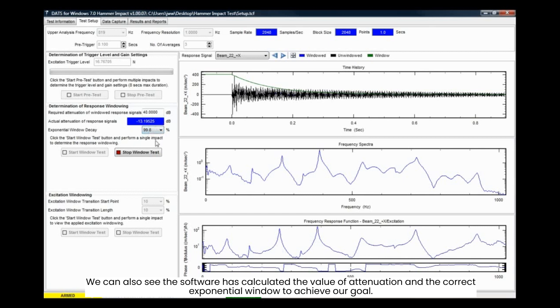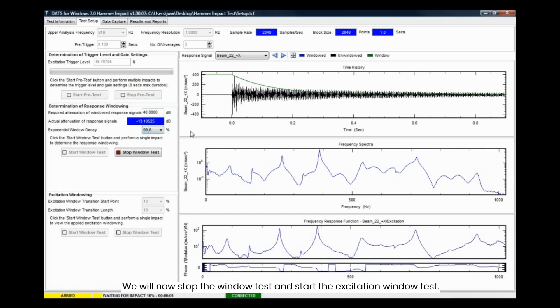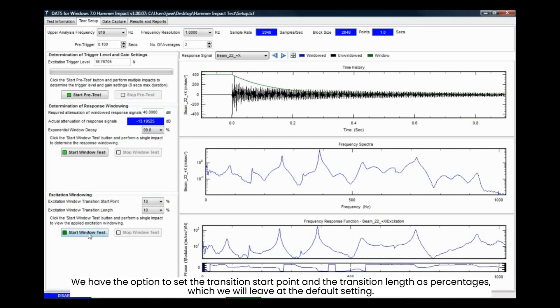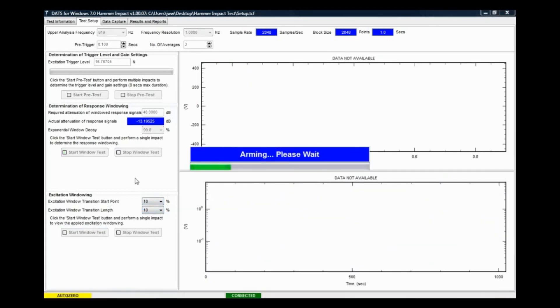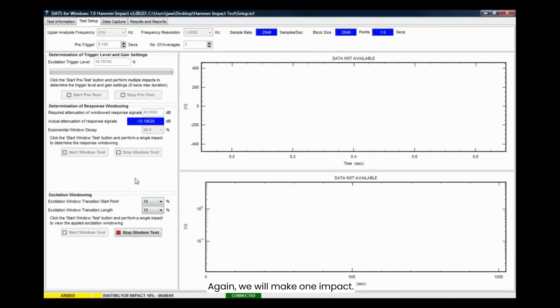We will now stop the window test and start the excitation window test. We have the option to set the transition start point and the transition length as percentages, which we will leave at the default setting. Again, we will make one impact.